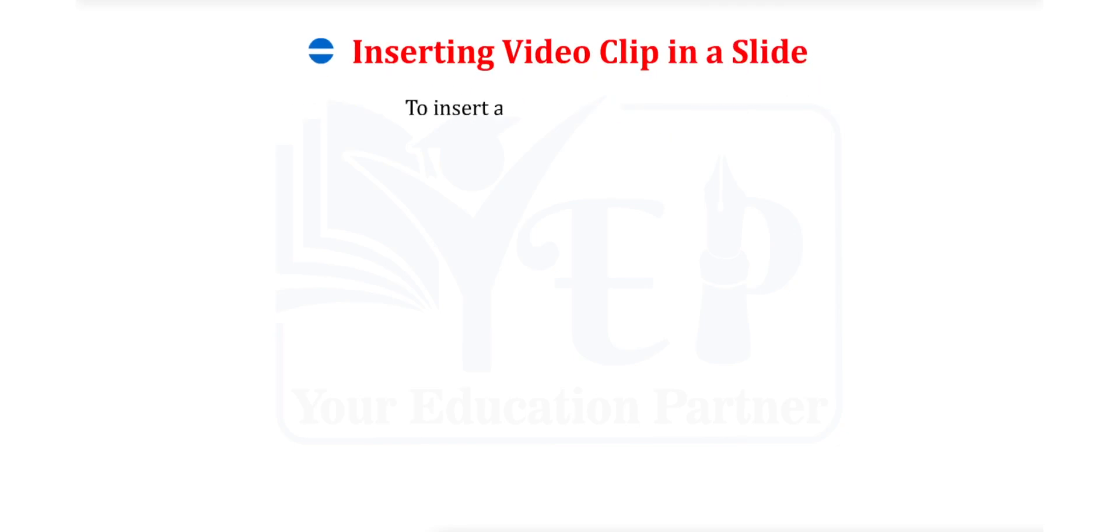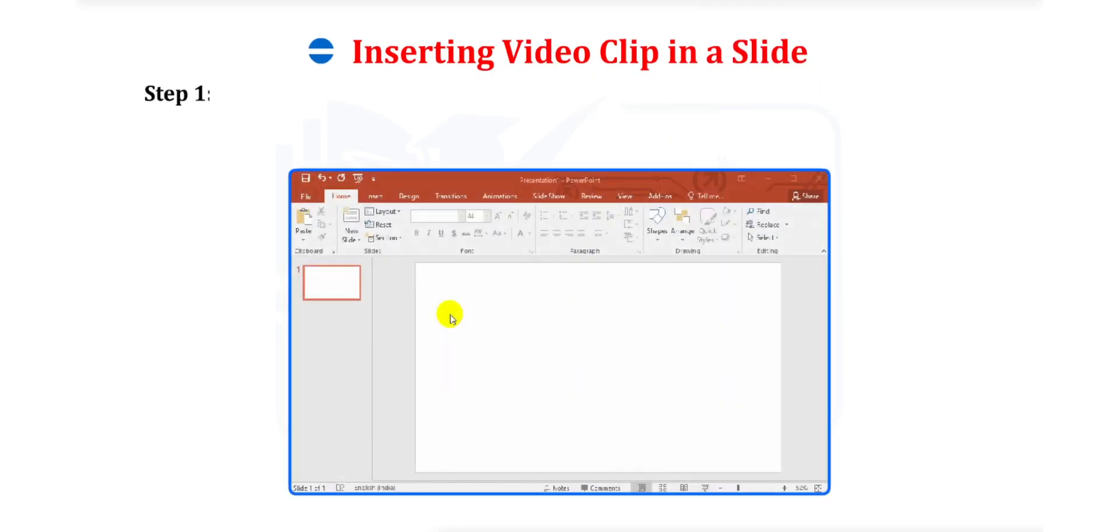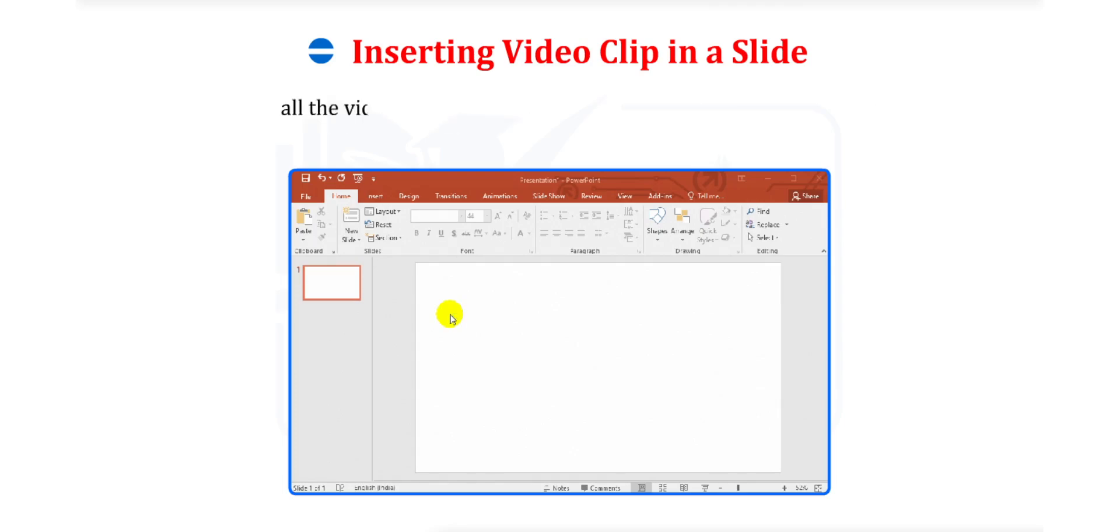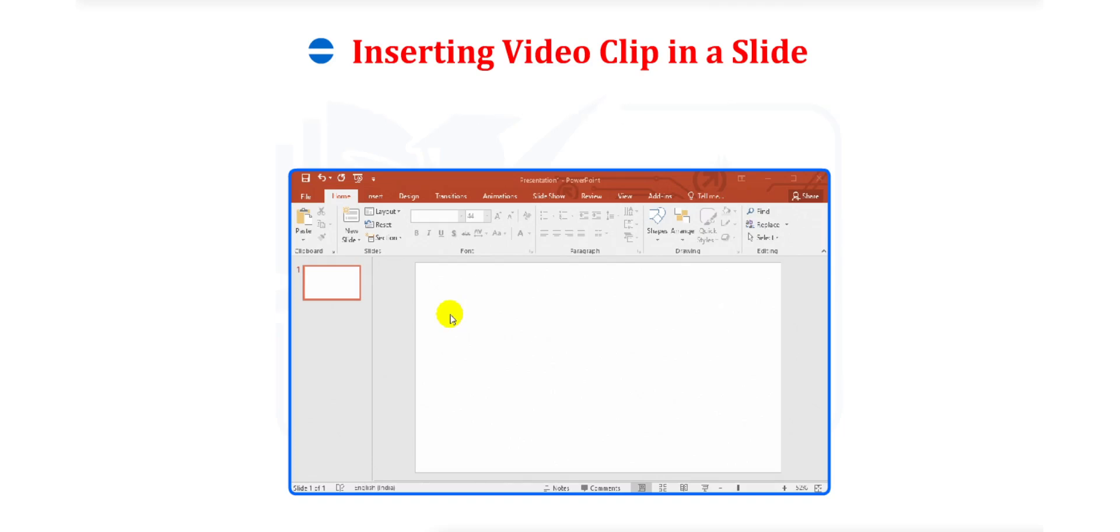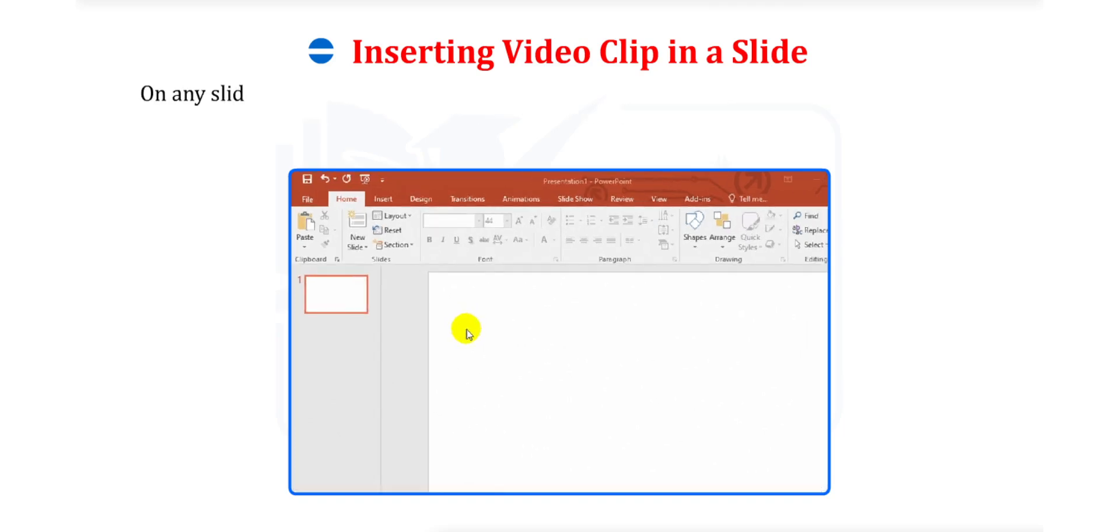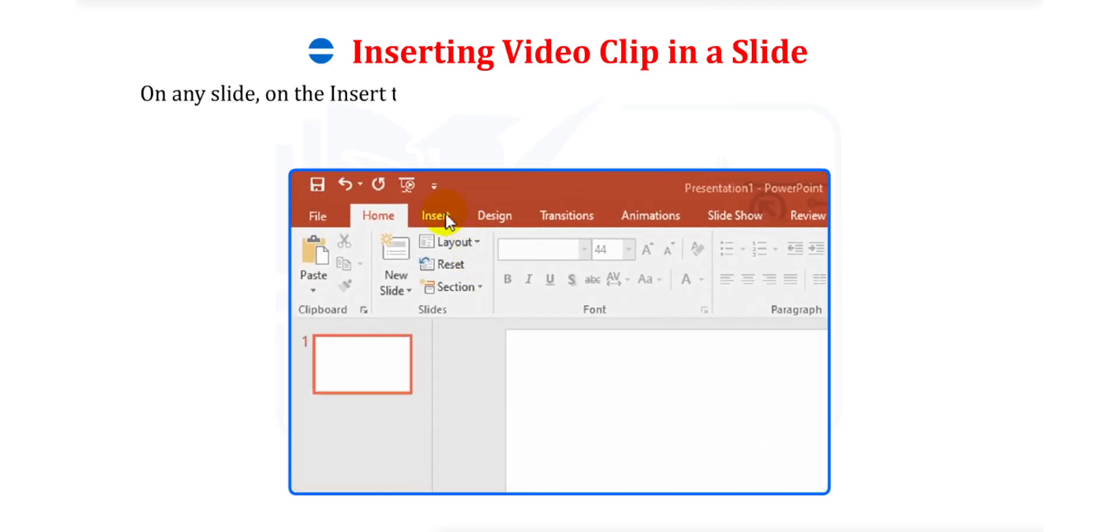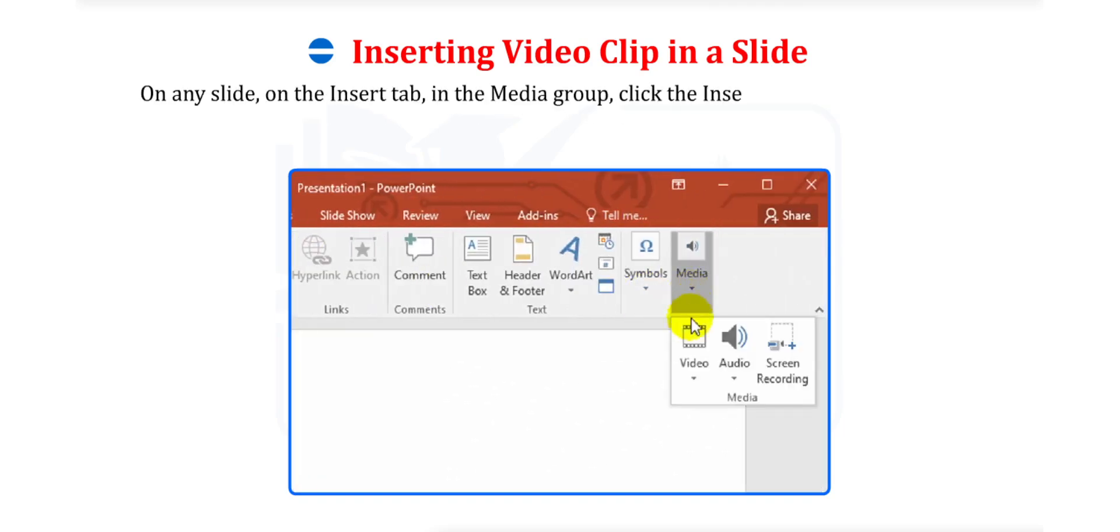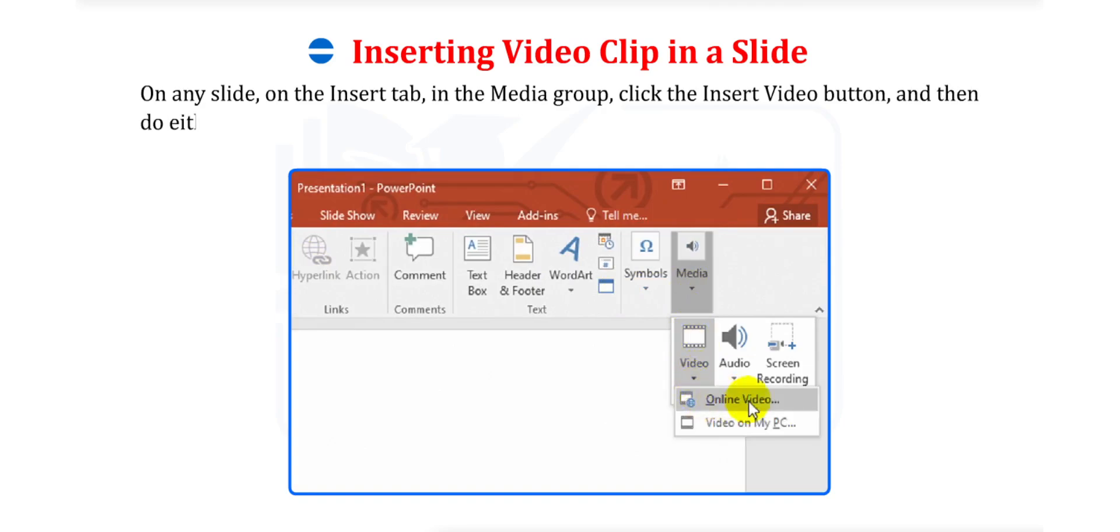Inserting Video Clip in a Slide. To insert a video clip onto a slide, Step 1. Click on the Insert Video button shown in the Content Placeholder to display the Insert Video window that contains links to all the video sources you have configured Office to connect to. On any slide on the Insert tab in the Media Group, click the Insert Video button and then do either of the following.